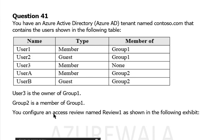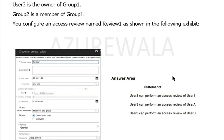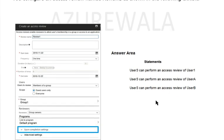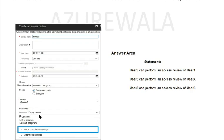You configure an access review named Review 1 as shown in the following exhibit. In this screen, it explains that we have created one review named Review 1, with date, frequency, and users to review. We are going to review guest users only, and it will be applicable to group 1. The reviewers will be the group owner, meaning the group 1 owner is going to review this.